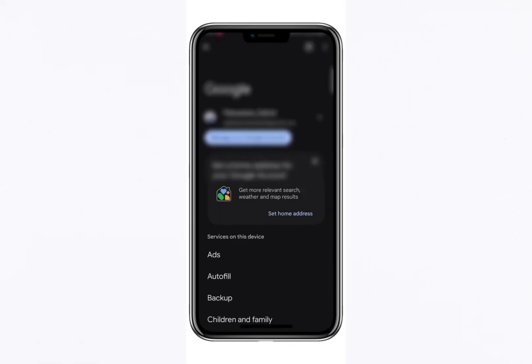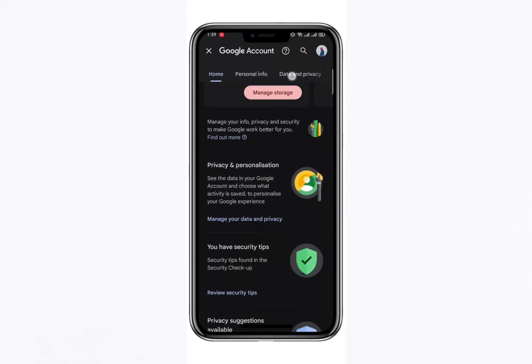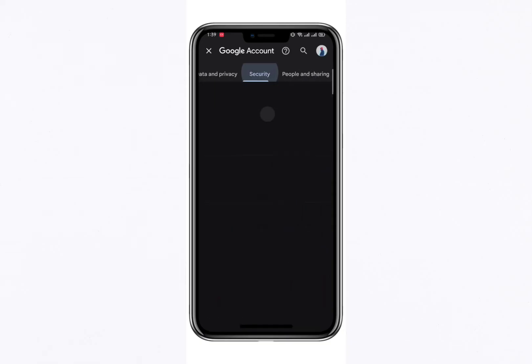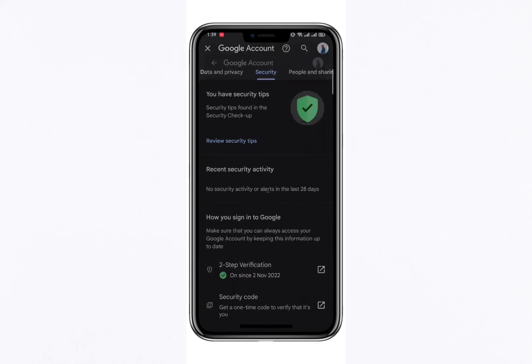After opening the Google Account Management page, navigate to the Security tab by swiping left or right across the menu tabs at the top. The Security section is crucial for managing your account's protective measures. Here, look for the Two-Step Verification option and tap on it.